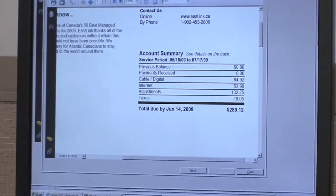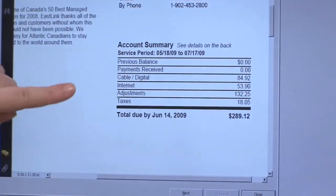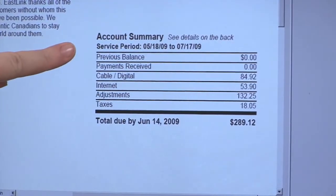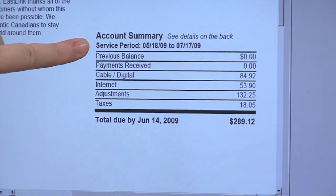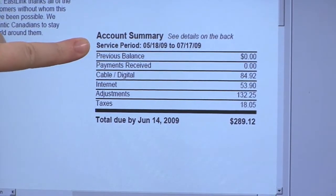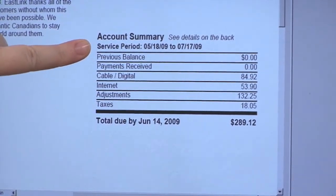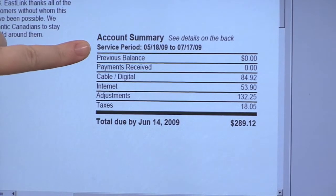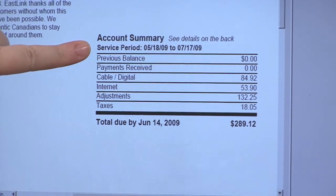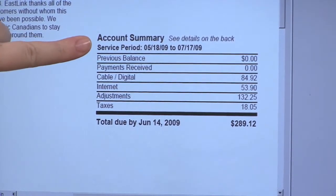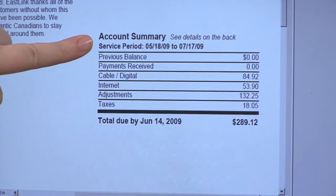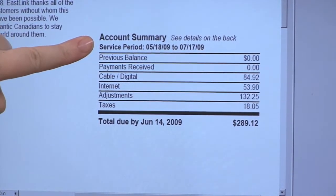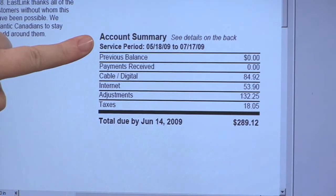On the first page you're going to have your account summary, which is a summary of all the services. The service period — whenever you move to a new location, we always bill for two months on the very first statement because we bill one month in advance. As you can see here, the service period is from May 18th, 2009 to July 17th, 2009, so it's a two-month service period.